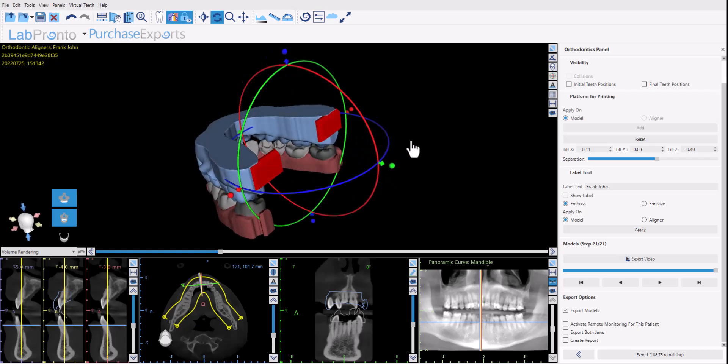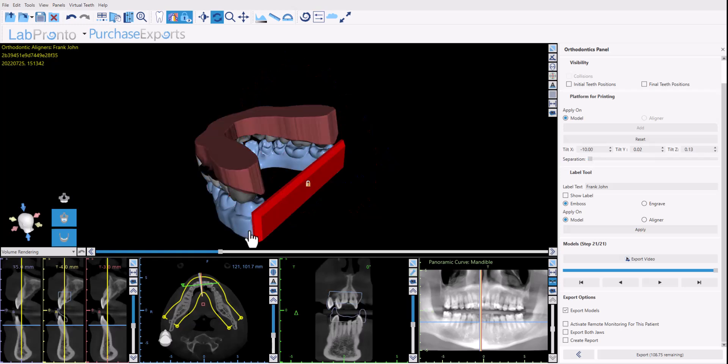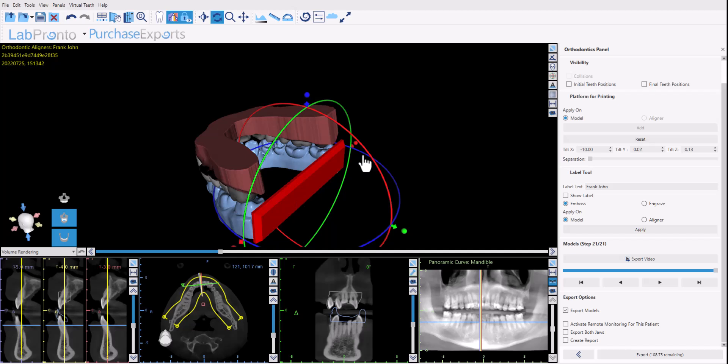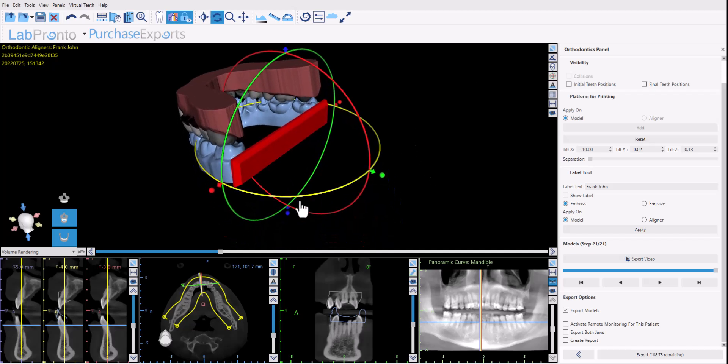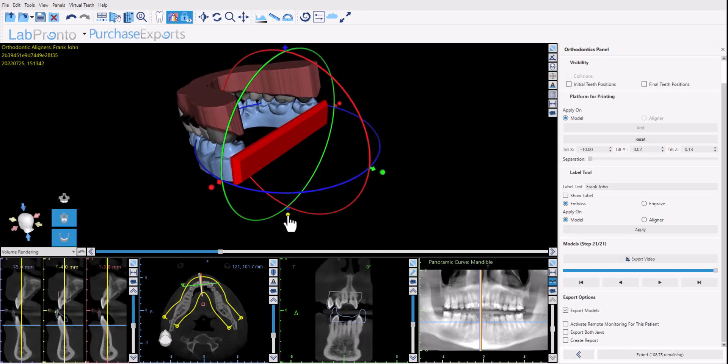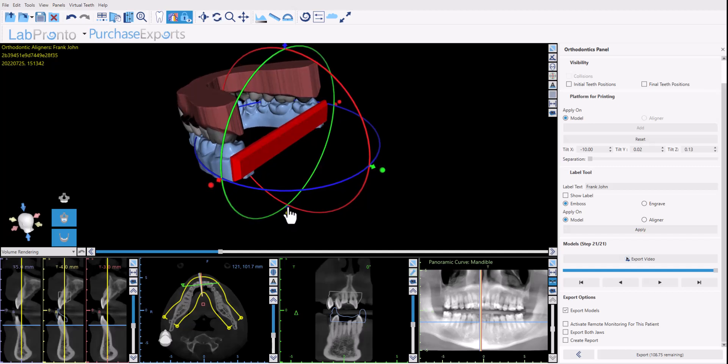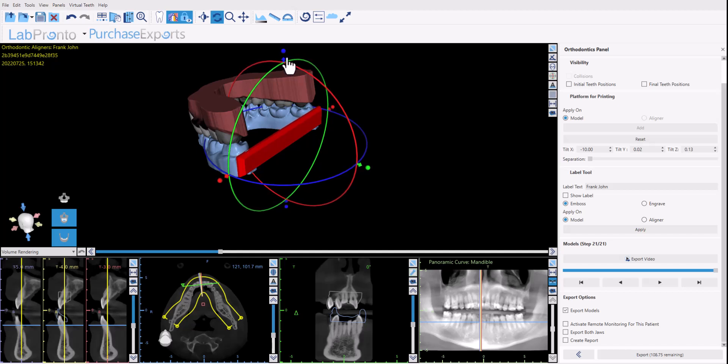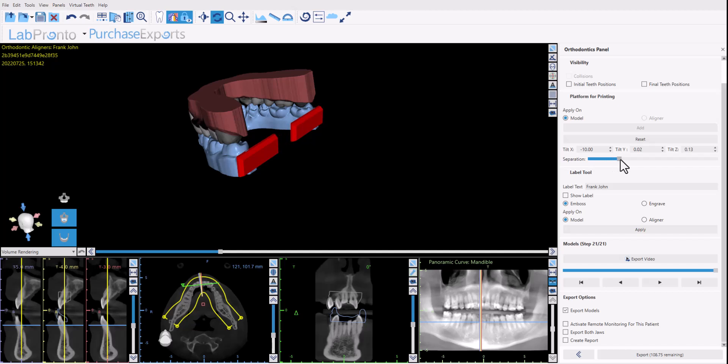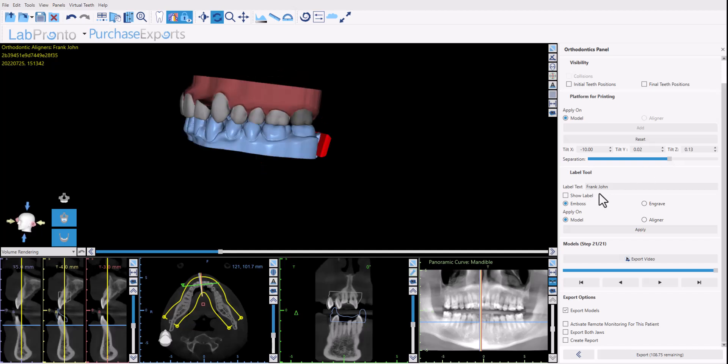Once you've completed the process for one arch, click on the other arch to activate it. Unlock the base. Make the necessary modifications. And of course this only needs to be done once for each arch and the base will be applied to all the relevant models.